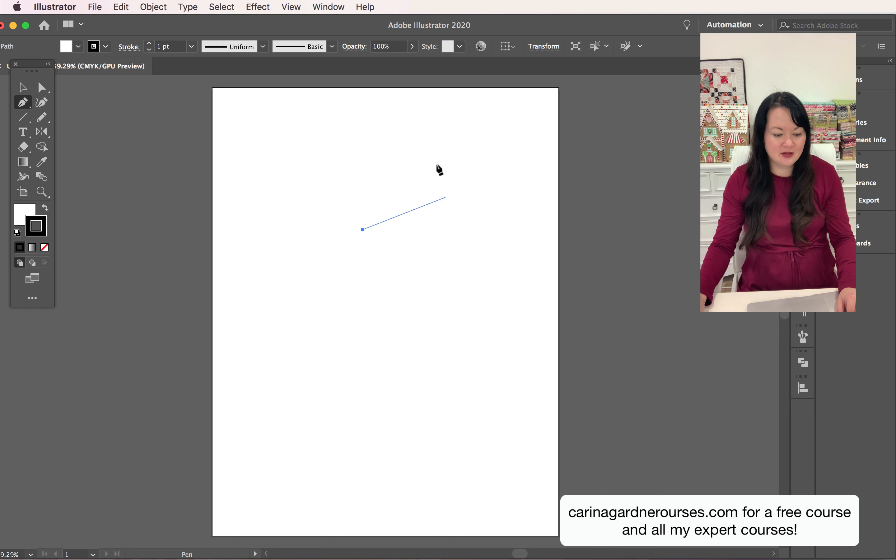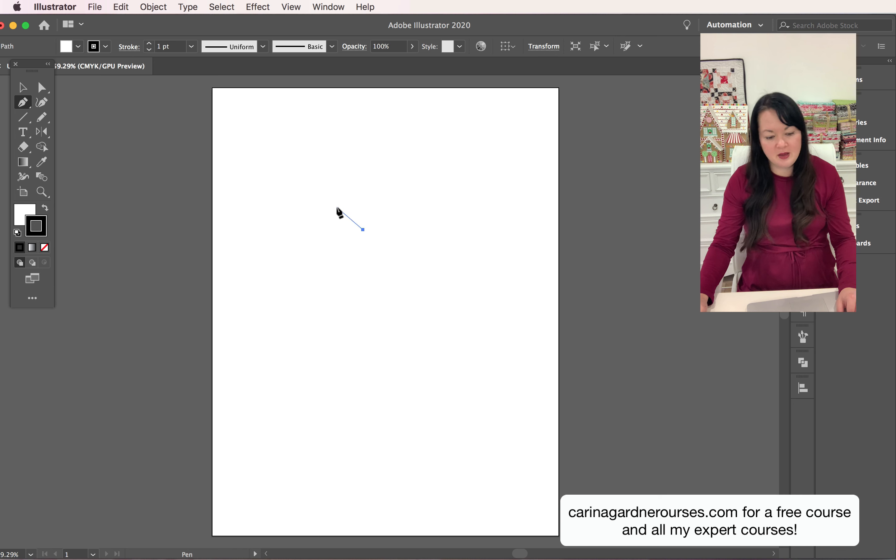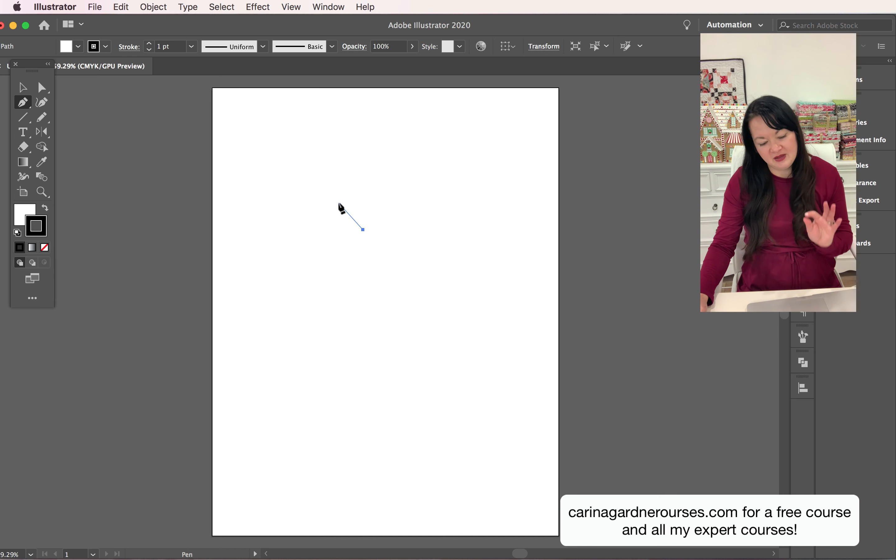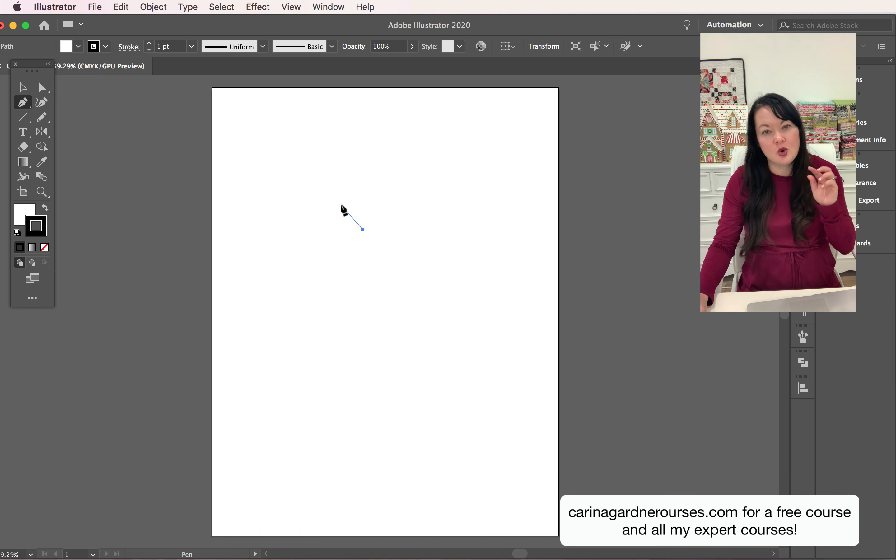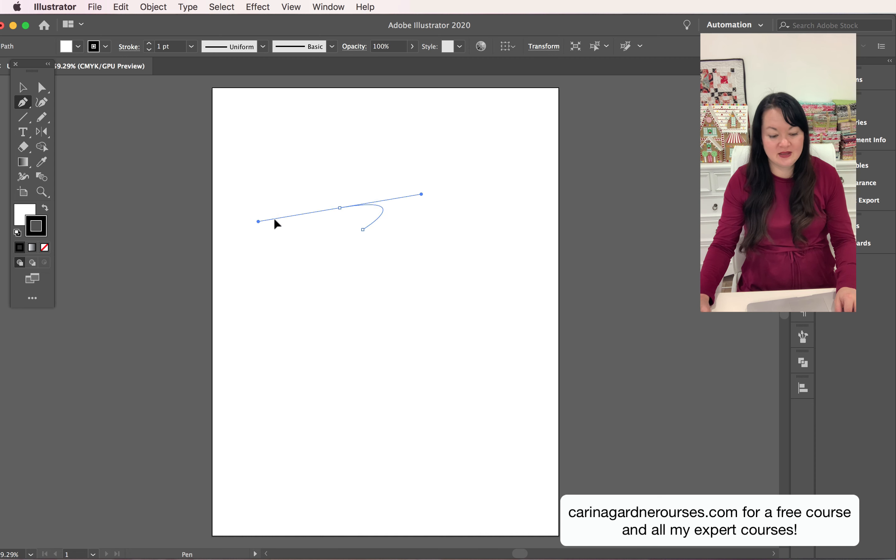I've got this nice long blue line. Now if I come up, you know, a little bit of ways like thinking I'm going to build a curve, you're going to click down and you're going to pull, so click and pull and you can see that it then creates this curve for me.